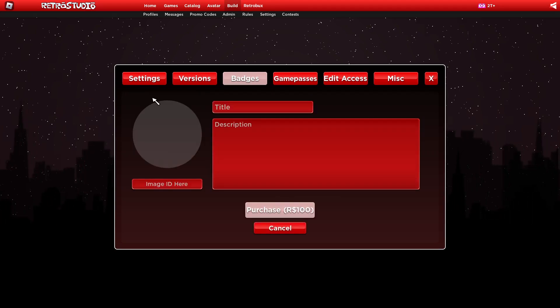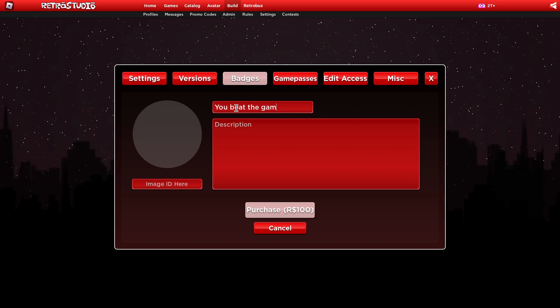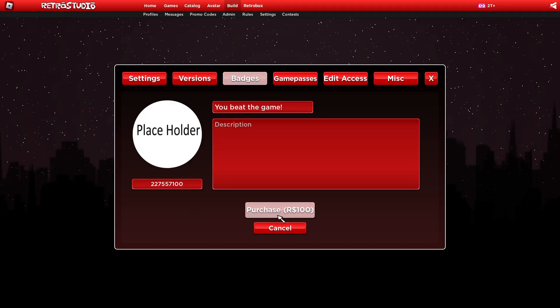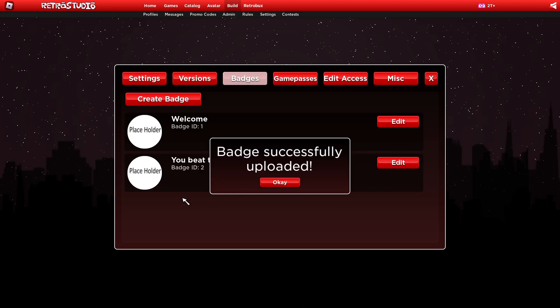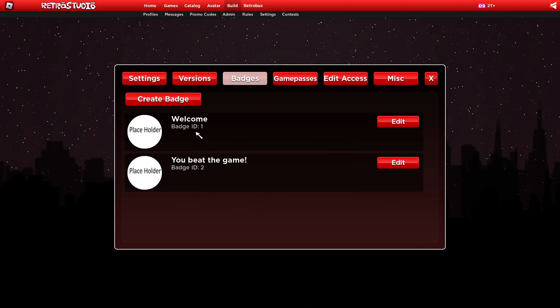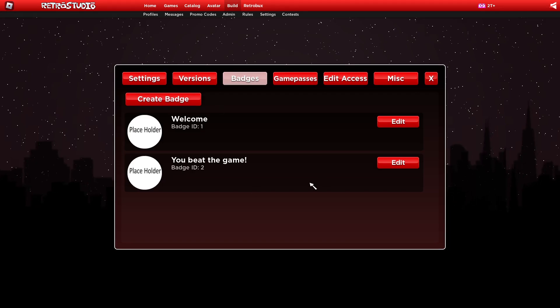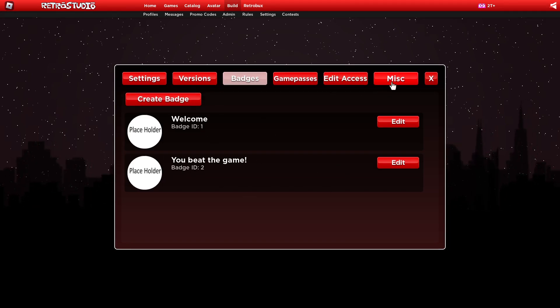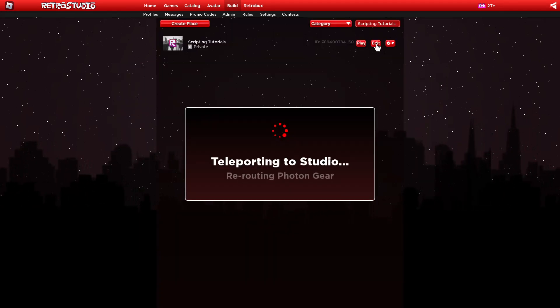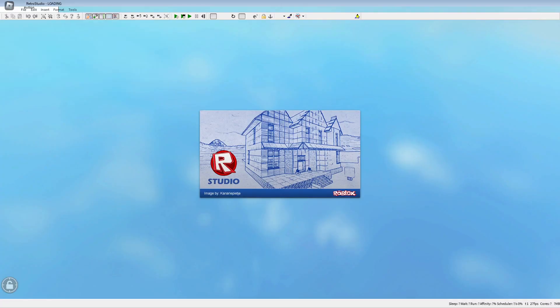And another one, you beat the game, something. Okay, now we got two badges with the badge ID one and two. We just gonna put this in our mind and now we go into the edit mode.